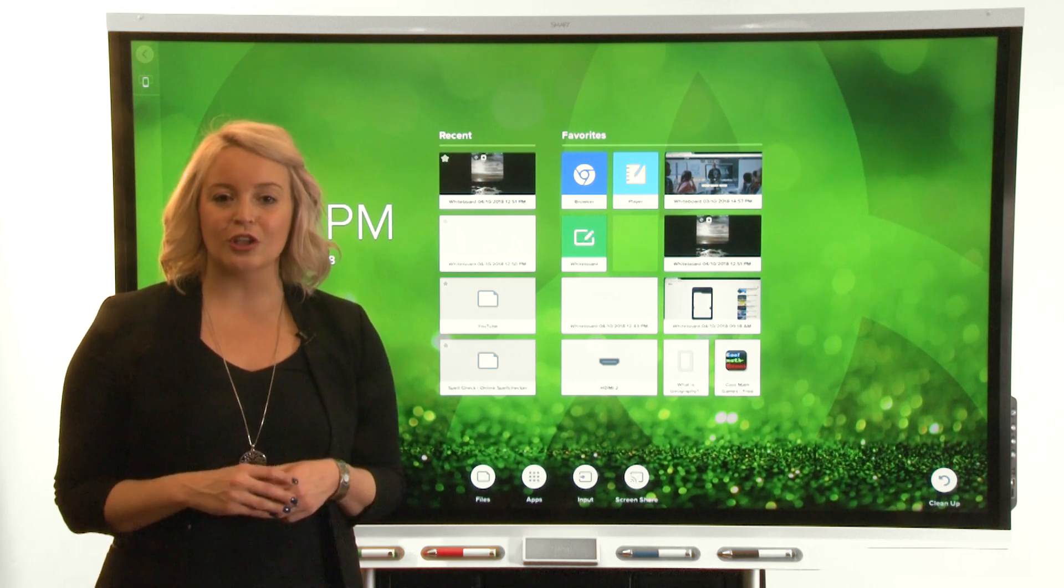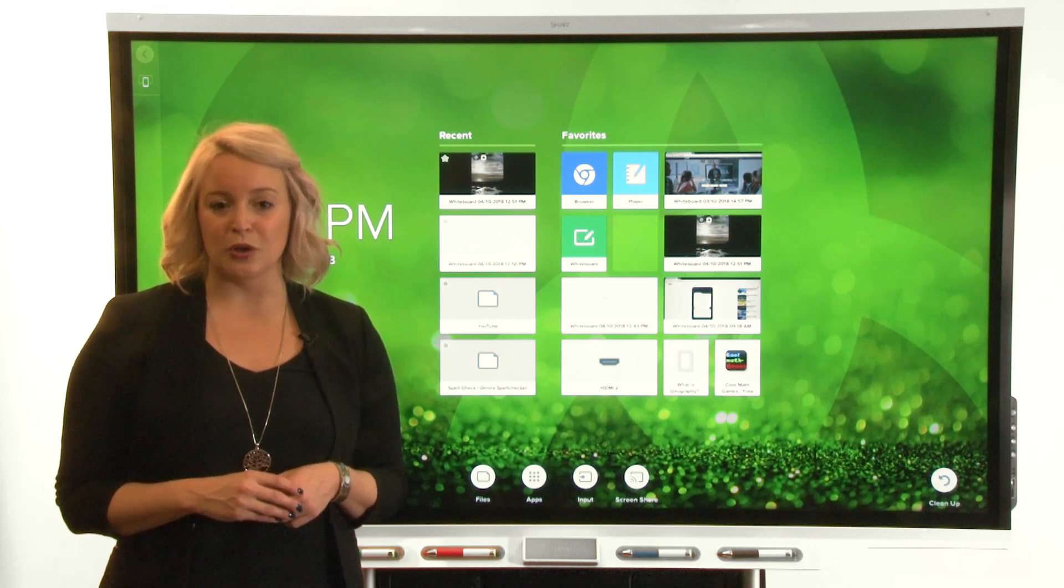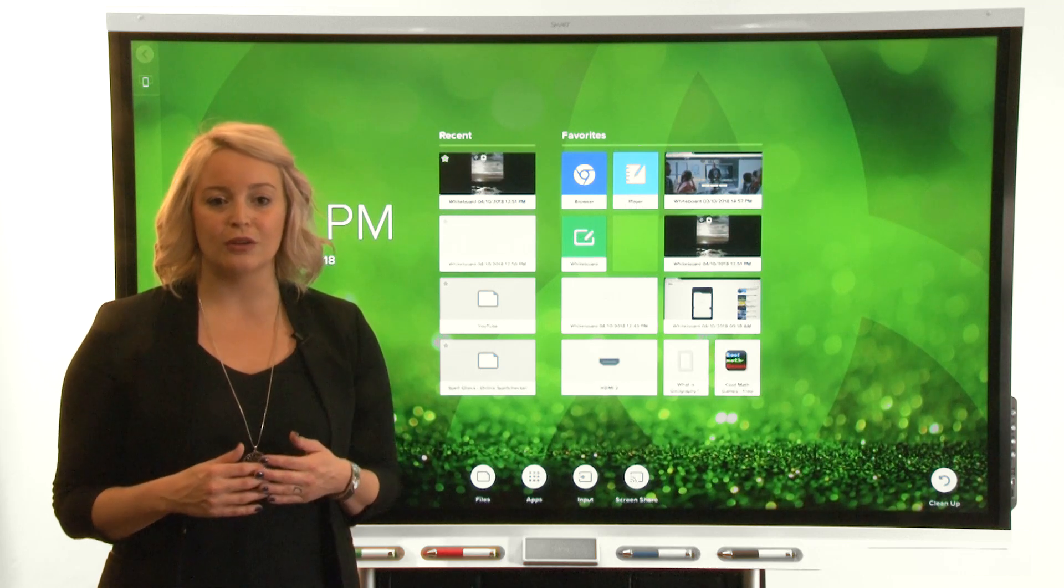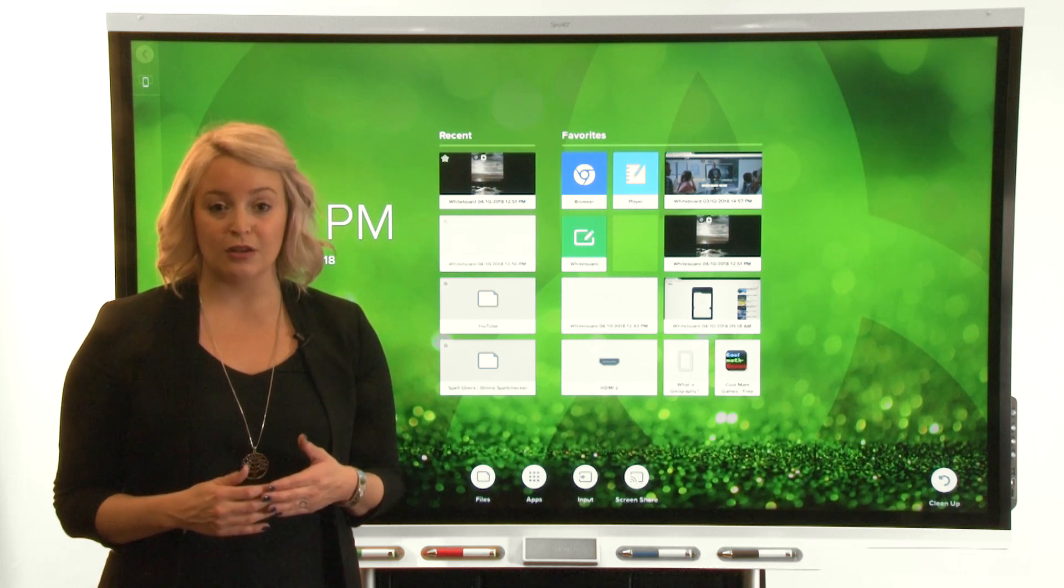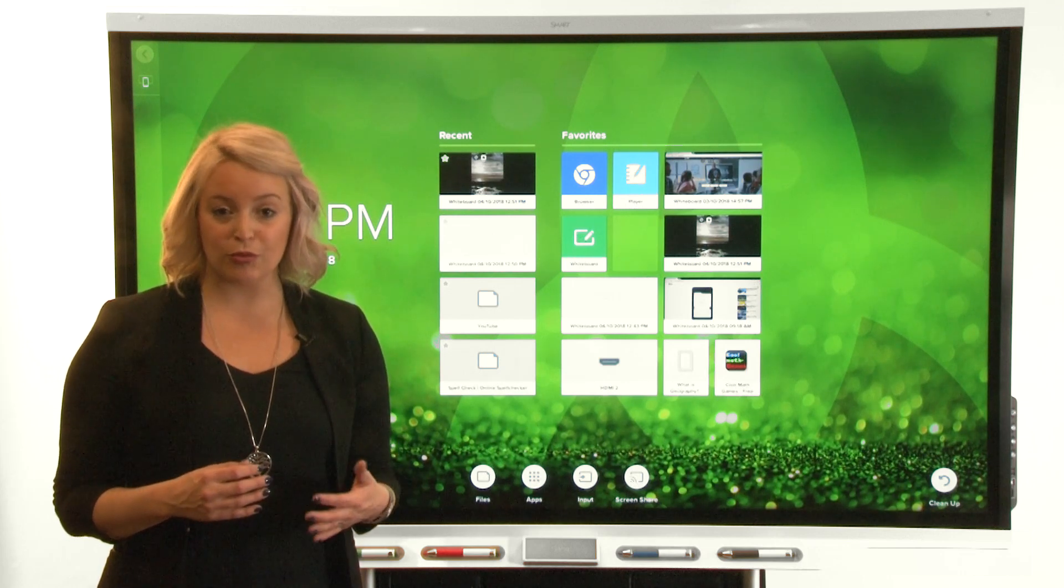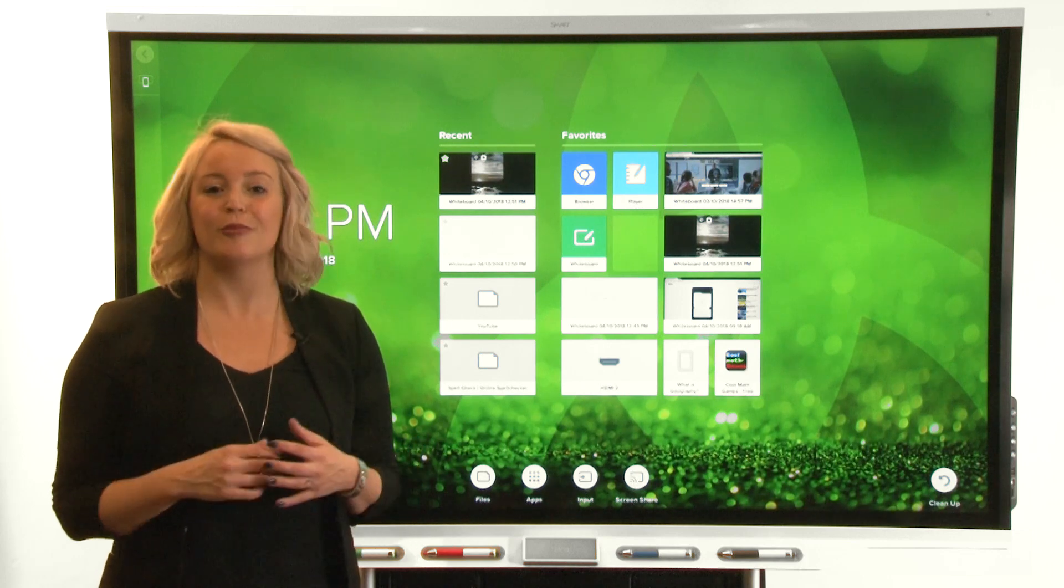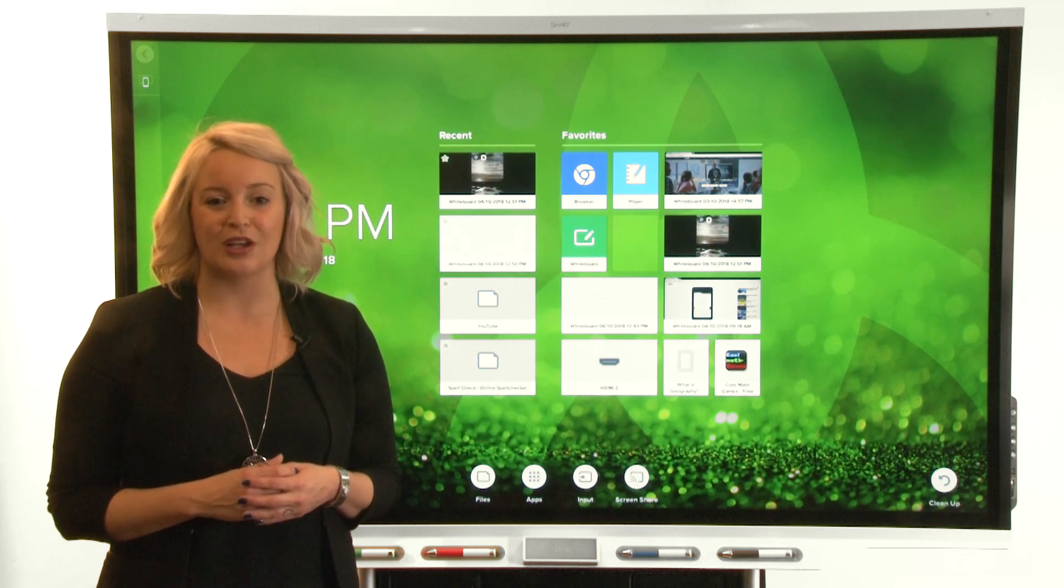Let's talk a little about edit mode. In edit mode, you can move a tile, rename it, remove it from the Recent category, or unpin it from the Favorites category.